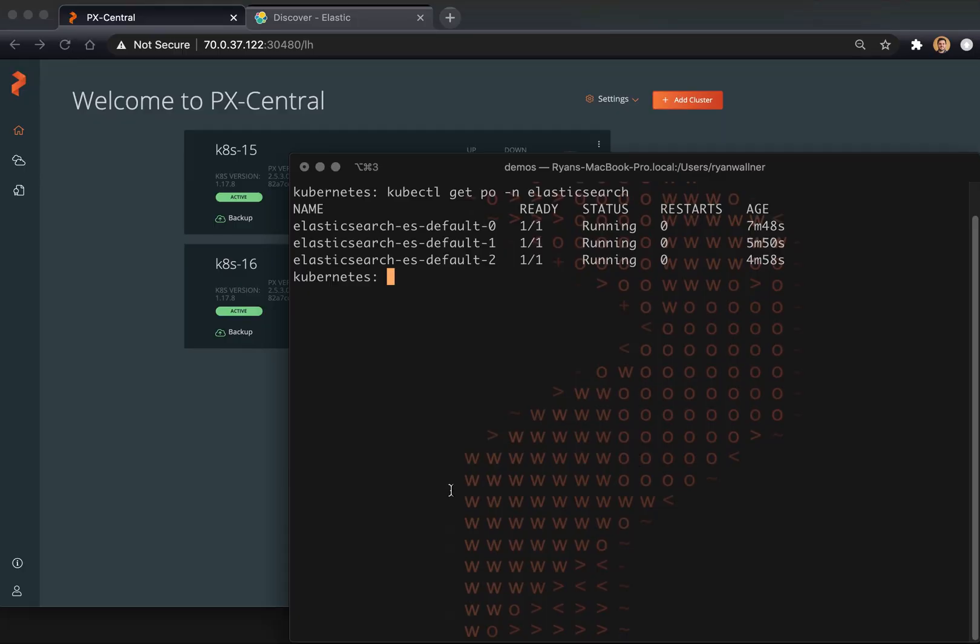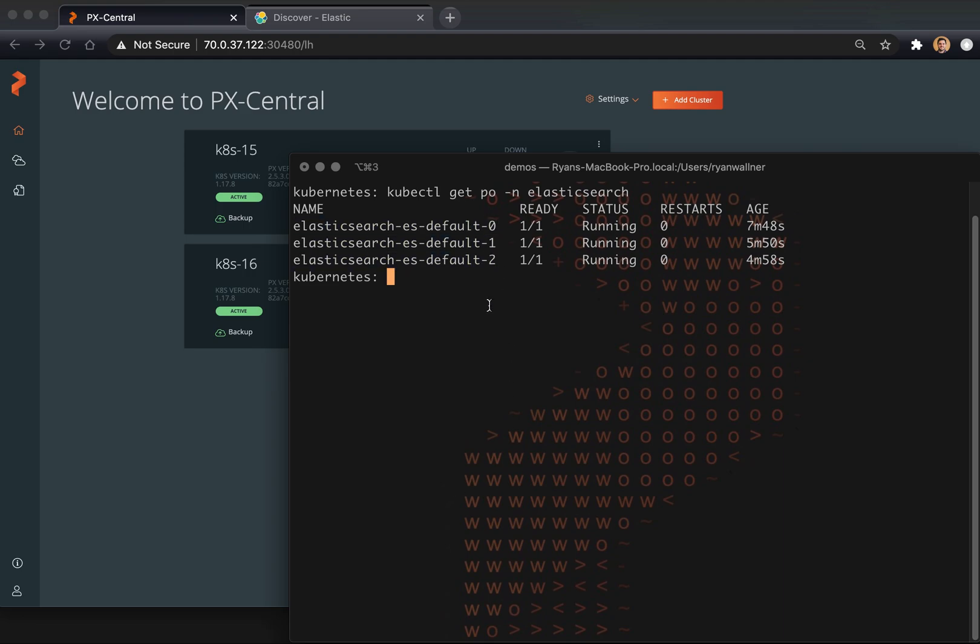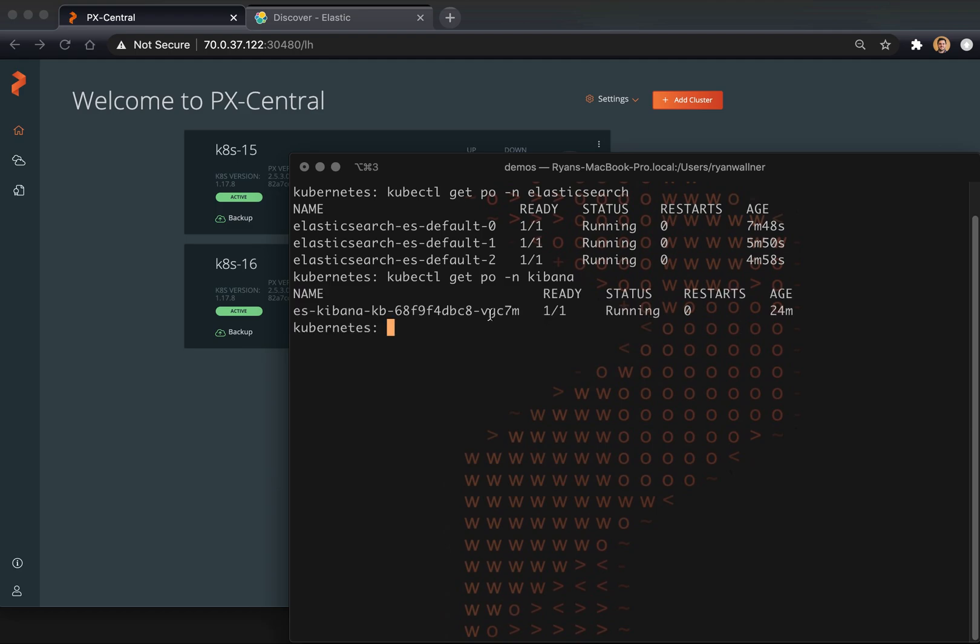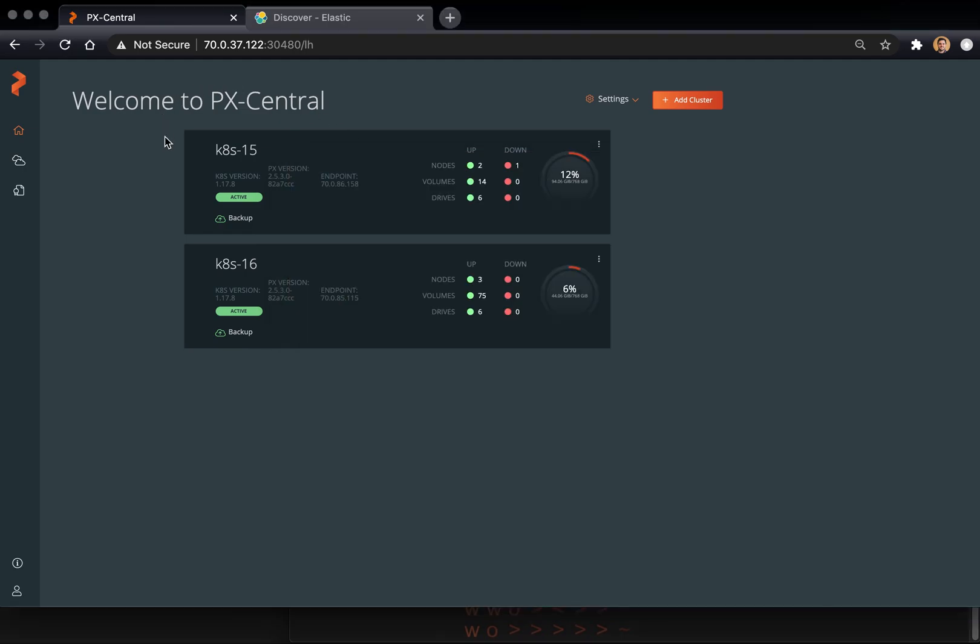Alright, so here we have an Elasticsearch deployment in the Elasticsearch namespace. You can see we have three nodes deployed, and to view the data and indexes within that Elasticsearch deployment, we have a Kibana dashboard set up here in the Kibana namespace. So that is what we'll be working with for our demo. We have a couple of Kubernetes clusters loaded into PX Backup. We'll be working at Kubernetes 16 because that is where our Elasticsearch is deployed.